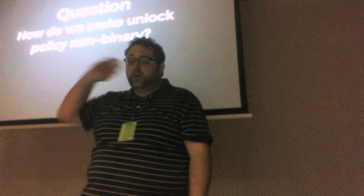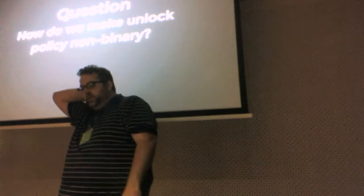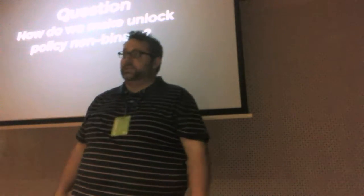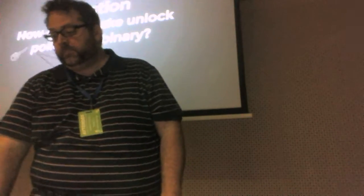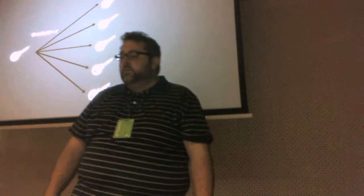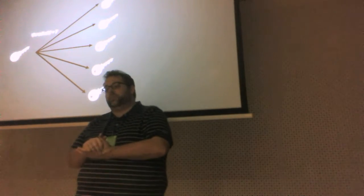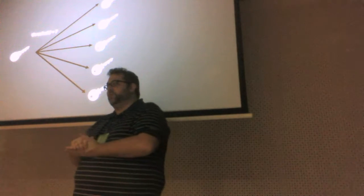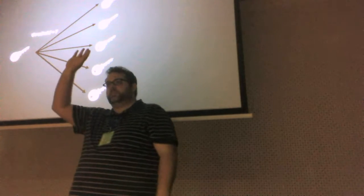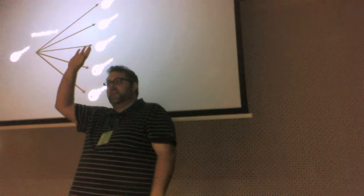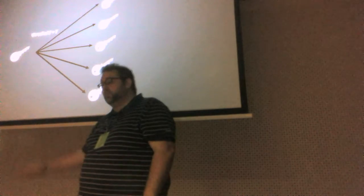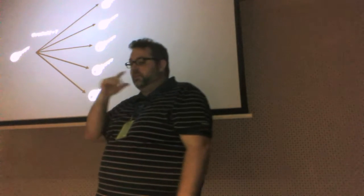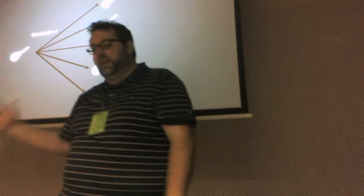So, the question is, how do we make our unlocked policy non-binary? So, there's this great little algorithm called Shamir Secret Sharing. Anybody know who Shamir is? He's the S in RSA. Okay? So, he made this algorithm called Shamir Secret Sharing and it's a thresholding algorithm.